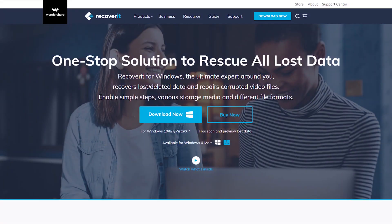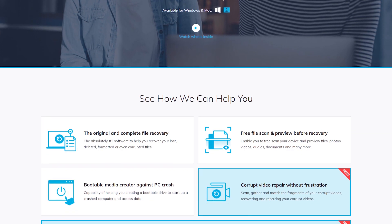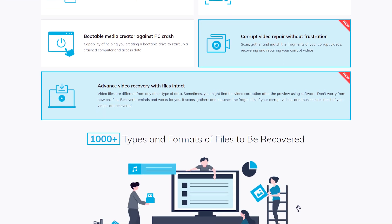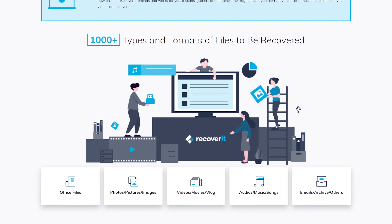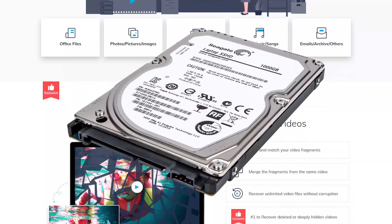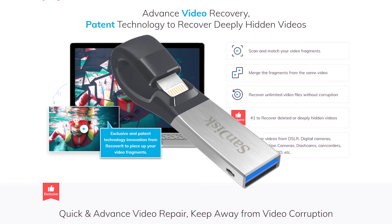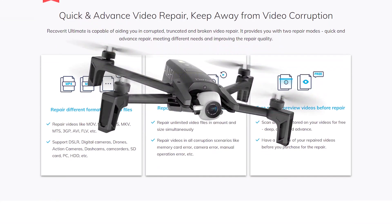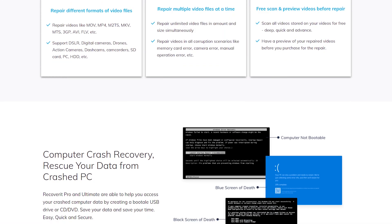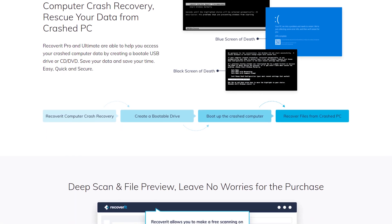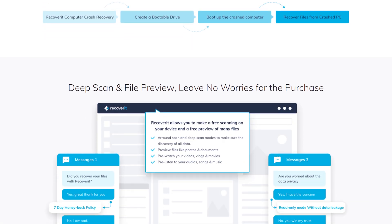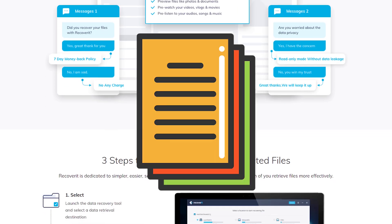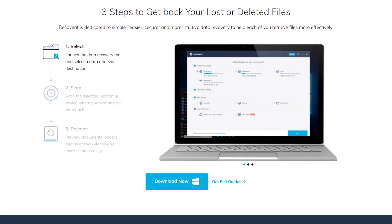This video is sponsored by Wondershare Recoverit tool, which is the best data recovery tool and can help us to recover all lost or deleted videos. No matter if you want to recover videos from your PC hard drive, external hard drive, USB drive, SD cards, digital cameras, drones, action cameras. And not just videos, you can recover all types of media files or any other file such as videos, photos, audios, documents, emails, your important project files.